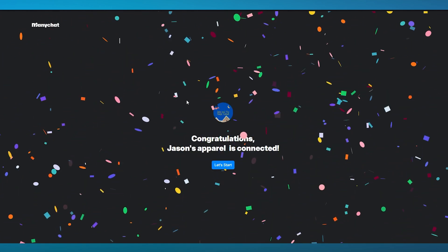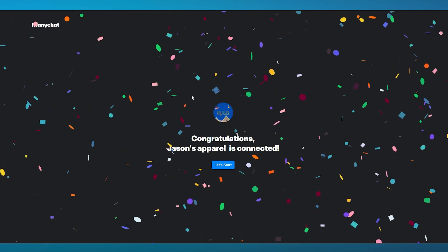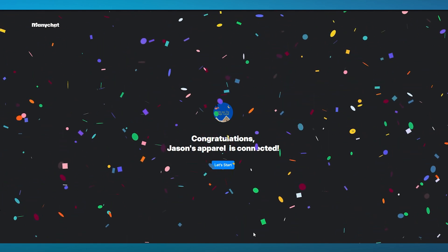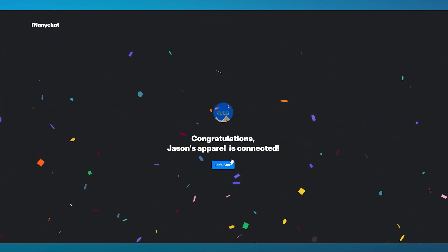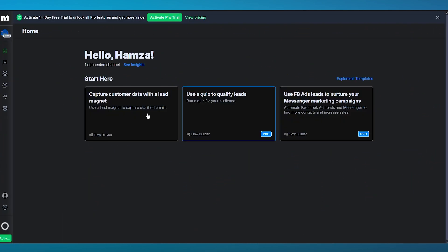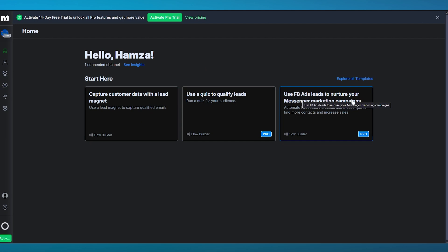The apparel page that you had on your Facebook is now connected to ManyChat. You can just click on start now and it brings you here. We have ManyChat's main dashboard tab. Hello, you have one connected channel and you can start straight away from here. Capture customer data with a lead magnet, use a quiz to qualify leads, and use Facebook ads leads to nurture your messenger marketing campaigns. You have a lot of things going on over here.